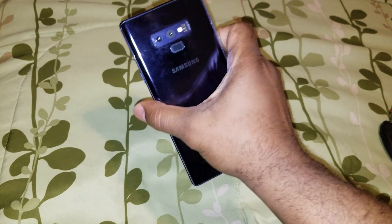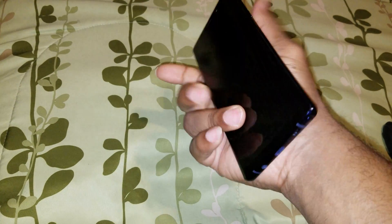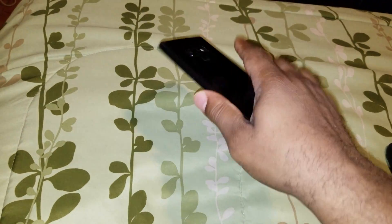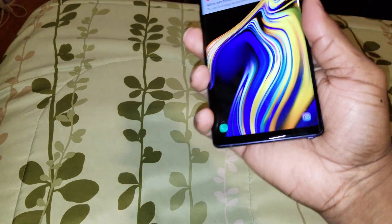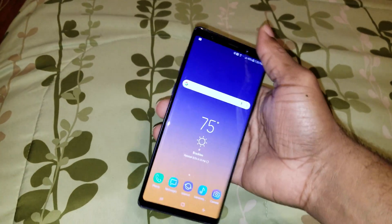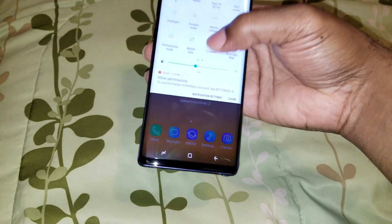What up YouTube, bringing you a video on how to speed up your Galaxy Note 9. This is the first thing I do when I get my phone.